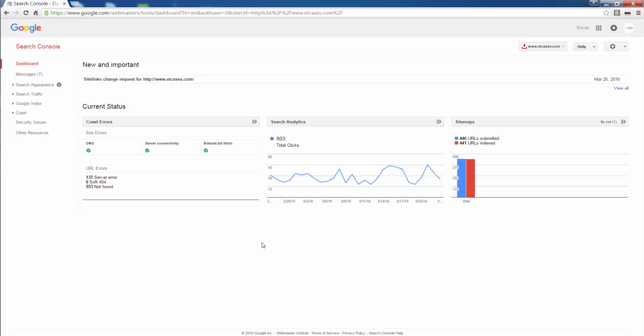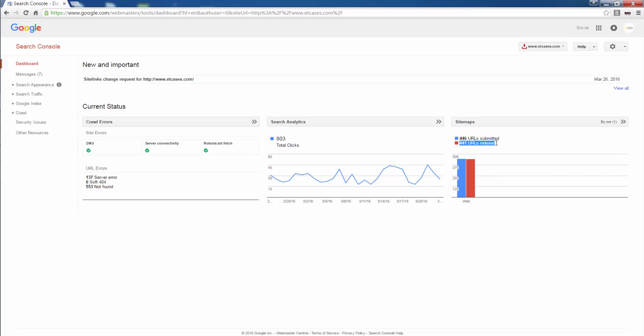So search analytics tells me the total number of clicks that I've generated from Google to my website, site maps, the number of site maps that I've submitted to Google, the number of URLs that had been submitted to Google and out of the URLs submitted, what are the number of URLs that Google could index and identify?